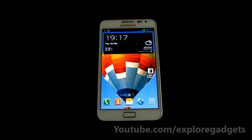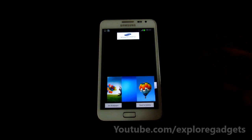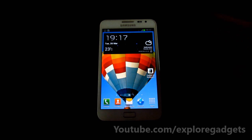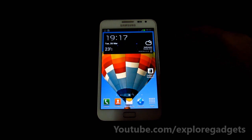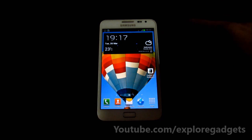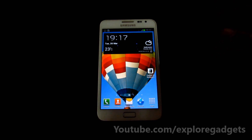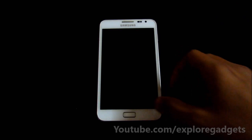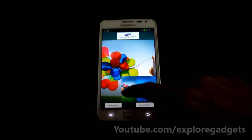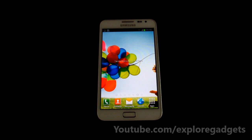Hi guys, this is my video on how to get the Galaxy S4 weather widget and the Galaxy S4 wallpapers on your Galaxy Note GT-N7000. As you can see, we have the Galaxy S4 weather widget here and we don't have any issues with it — it's working fine. I've been using this widget since the last one day and it's working fine, no issues at all. We also have the Galaxy S4 wallpaper here.